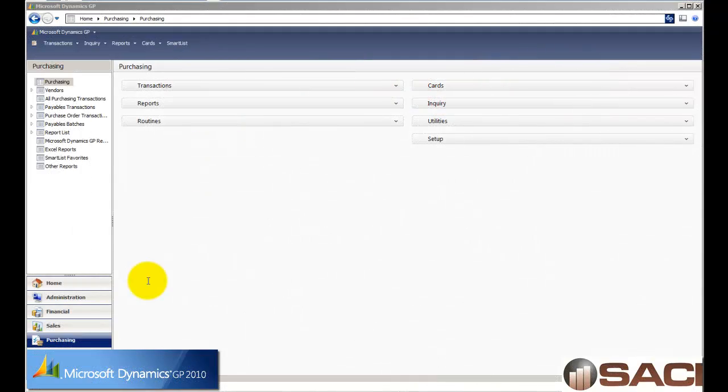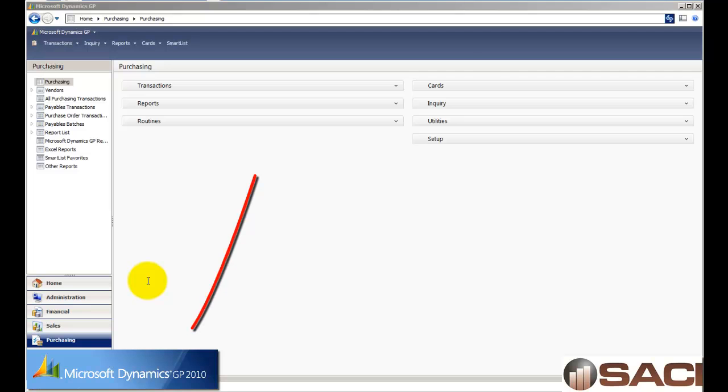Hi, today we're going to use the navigation pane of Microsoft Dynamics GP to assist us in creating a purchase order for a vendor.